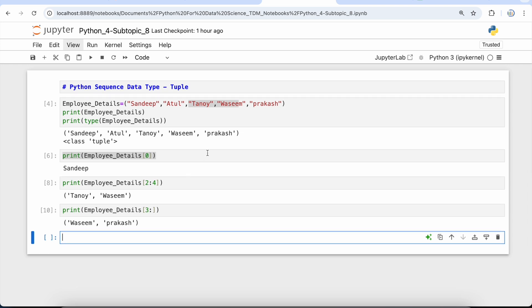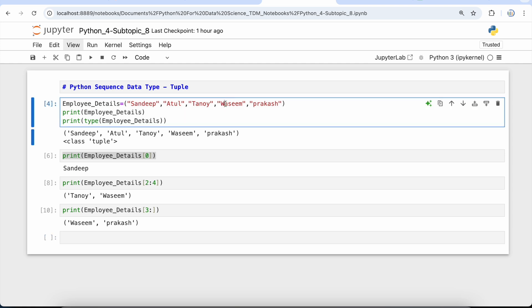So for us, Vaseem is at the third index because Sandeep is at 0, Atul is at 1, Tanay is at 2, Vaseem is at 3, and Prakash is at 4.